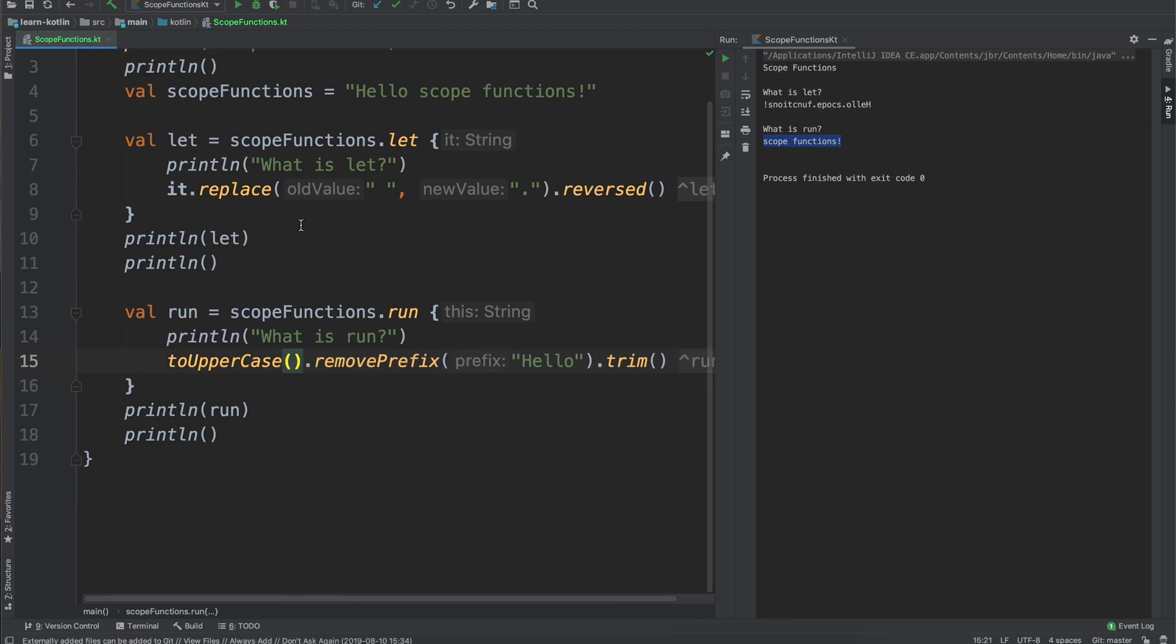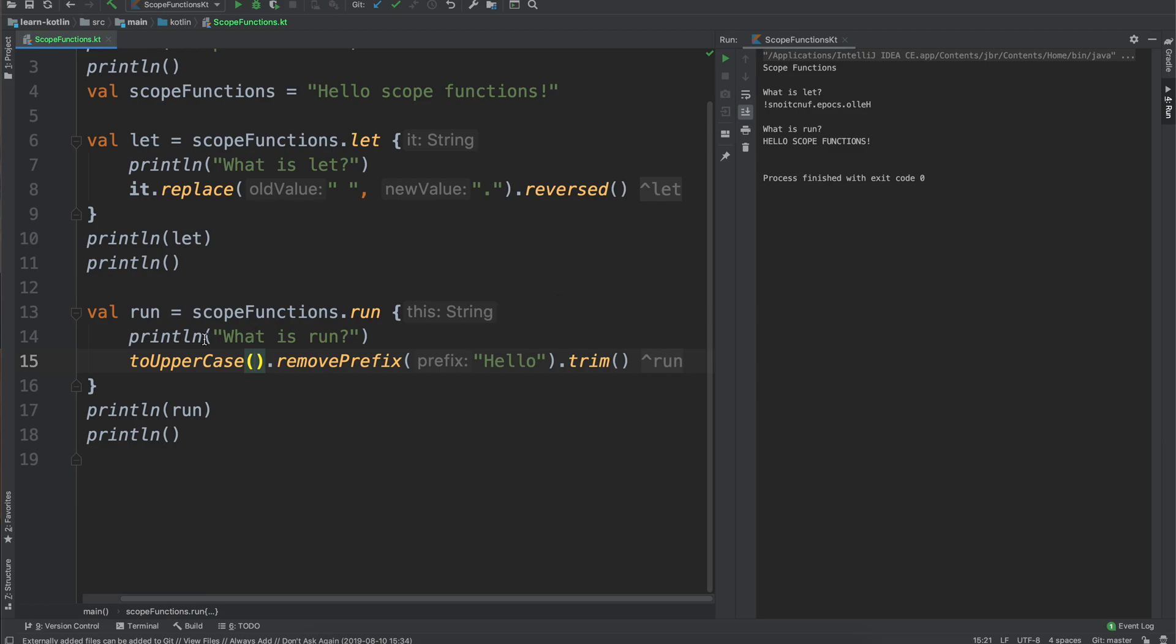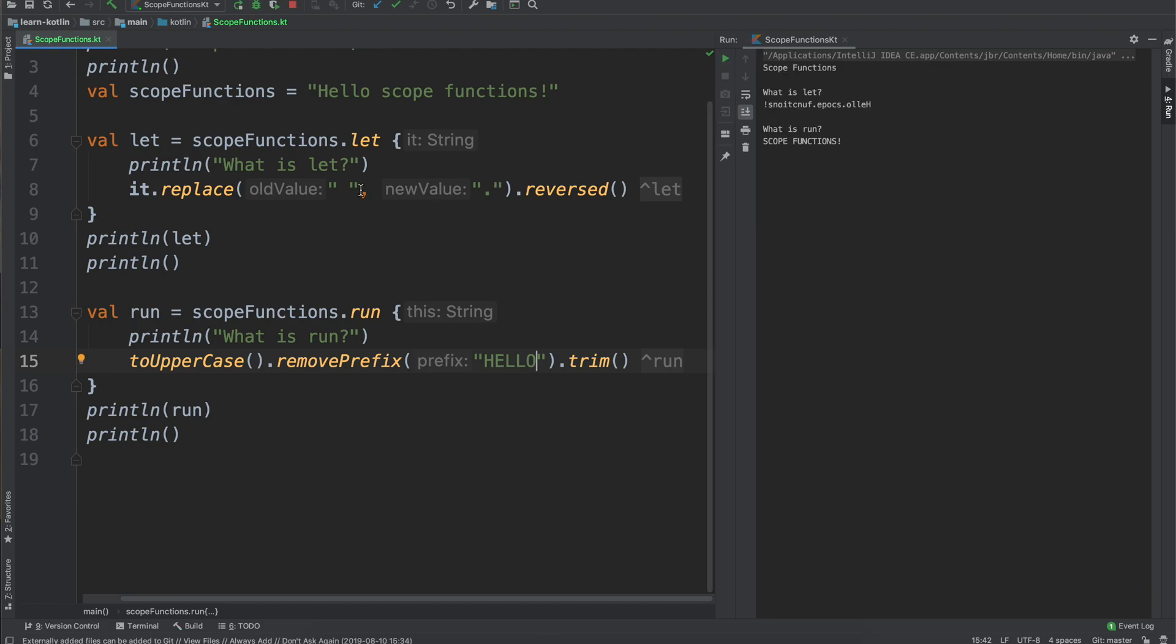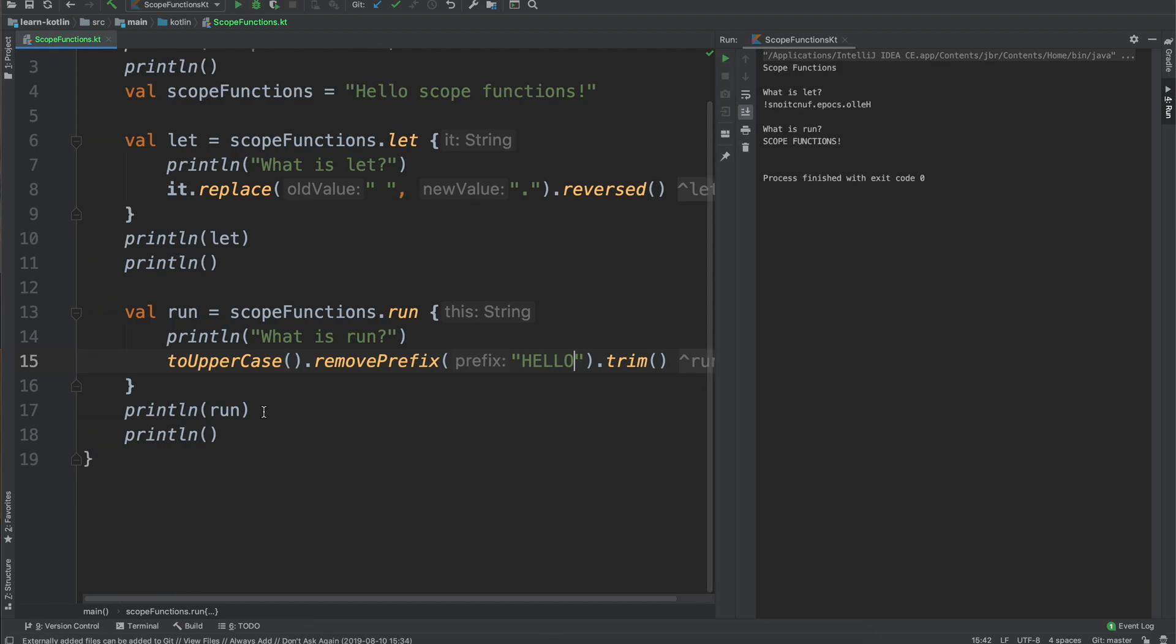We'll remove this because it actually ends up being optional in this case and then we'll just join those two together. Go ahead and run it again and you'll see so we did two uppercase, actually removing the prefix of hello. Since it is type safe, we want to make sure that we do that capitalize so run that one more time and then we'll have just scope functions being printed out. So that is the run scope function.